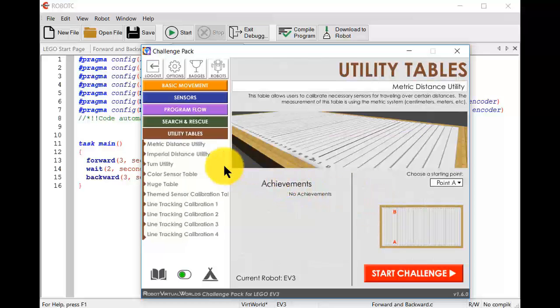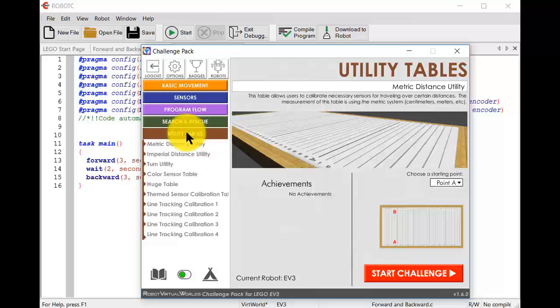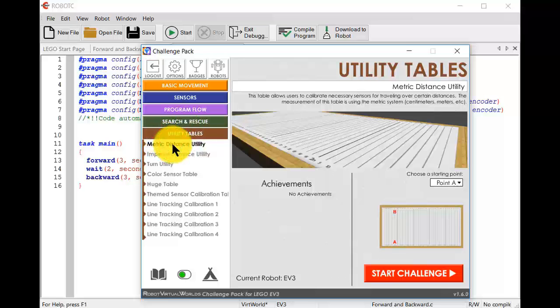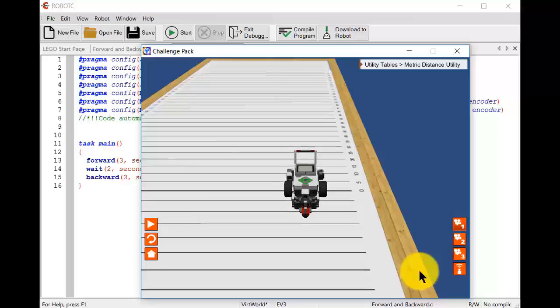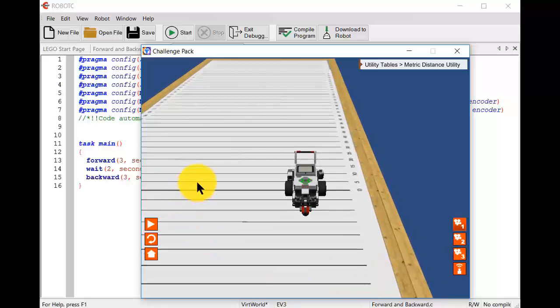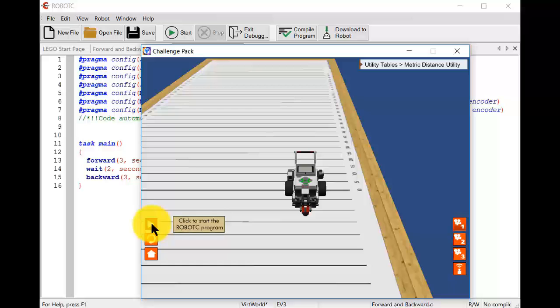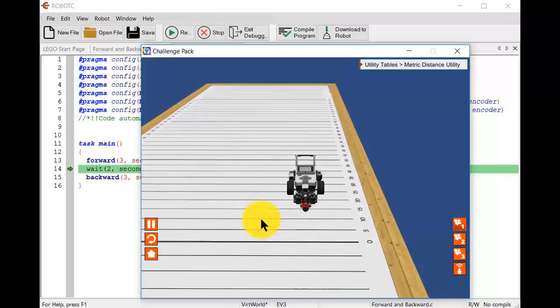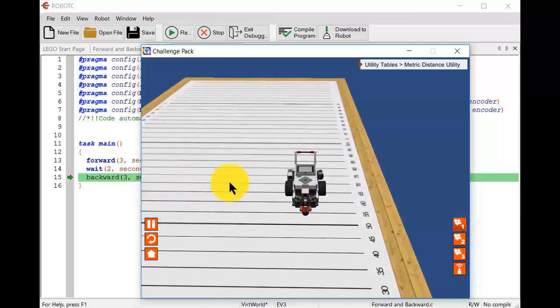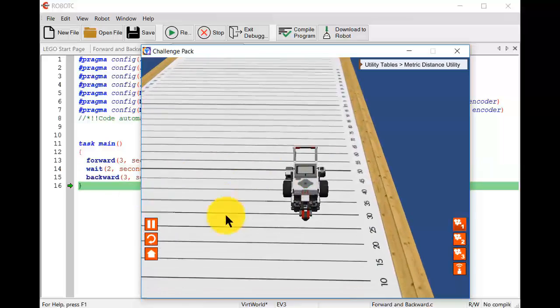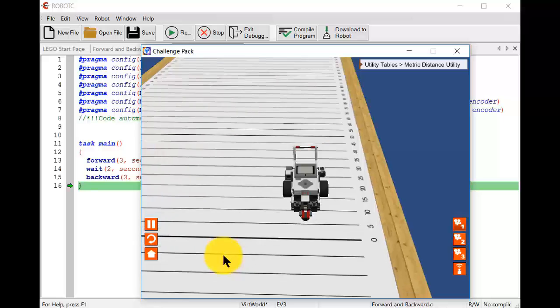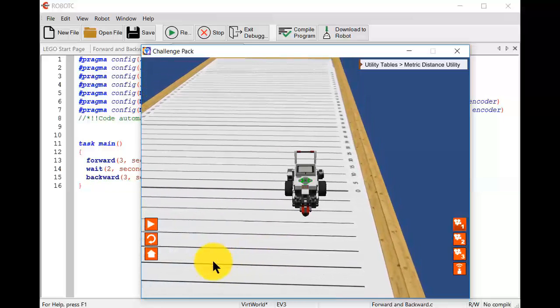Now we have to choose a table. Since this is just a test, we might choose the utility table. The brown ones. And the metric distance. That's just a table with long metric distances on. And we can start the challenge. Okay. There's our table. We click on the start button to start the robot C program. And our robot goes forwards just as we hoped. It waits and then comes back for three seconds just as we hoped. Good.